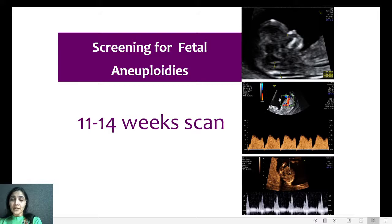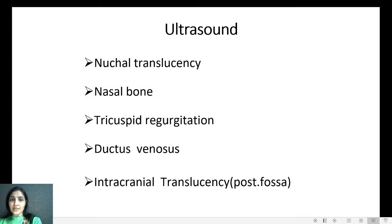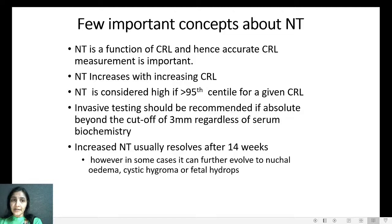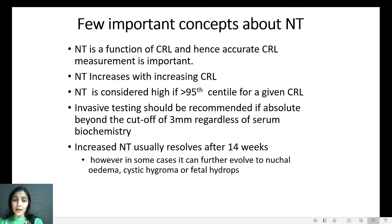Coming to the first objective: screening for fetal aneuploidies. There are five things on ultrasound that we look for. First is the Nuchal Translucency, which we are all familiar with, and three soft markers: nasal bone, tricuspid regurgitation, and ductus venosus. Intracranial translucency is a soft marker for open neural tube defect. NT is a function of CRL, so accurate CRL measurement is extremely important. It increases with increasing CRL and is considered high if more than the 95th centile. Invasive testing should be recommended if the absolute value is beyond the cutoff of 3 mm regardless of serum biochemistry. An increased NT usually resolves after 14 weeks; however, in some cases it can evolve to Nuchal Edema, Cystic Hygroma, or Fetal Hydrops.